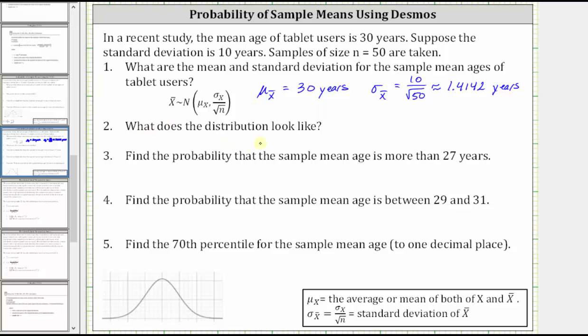Number two: what does the distribution look like? We know from the central limit theorem, the distribution of the sample means tends to a normal distribution.